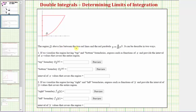The region D lies between two red lines and the red parabola y equals (4/25)x². It can be described in two ways. Number one: if we visualize the region having top and bottom boundaries, express each as a function of x and provide the interval of x values that covers the entire region.